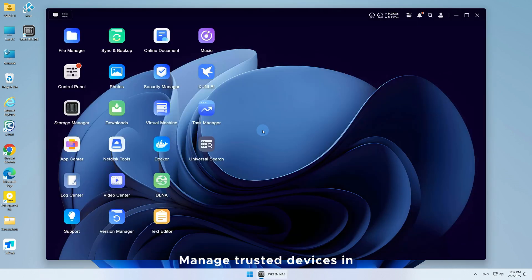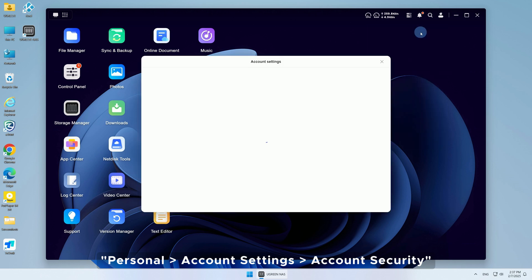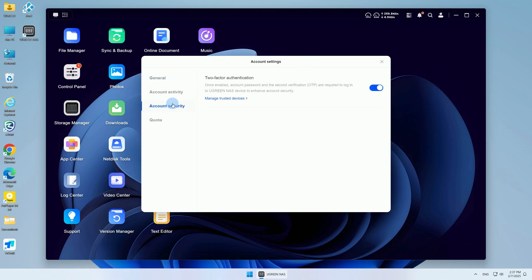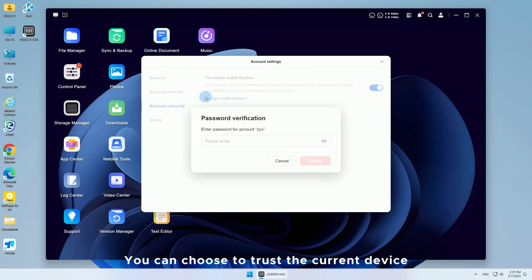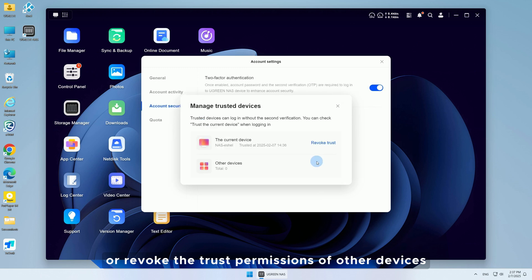Manage trusted devices in Personal, Account Settings, Account Security. You can choose to trust the current device or revoke the trust permissions of other devices.